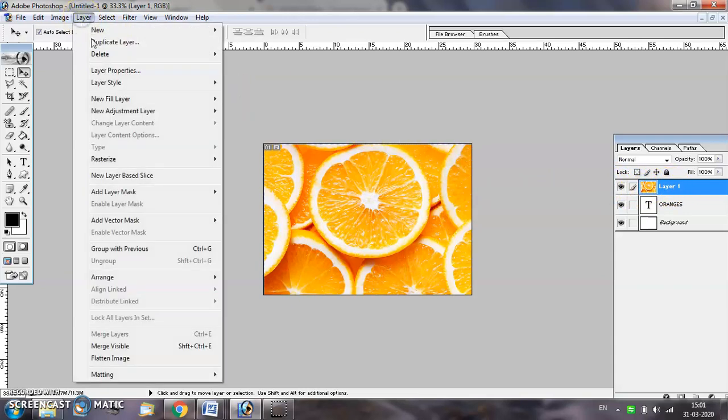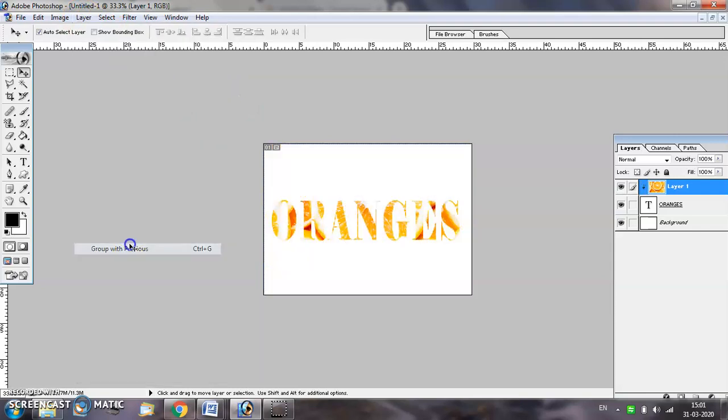From the layer menu, select group with previous option and now as you can see the text and the image are now merged with each other. Thank you.